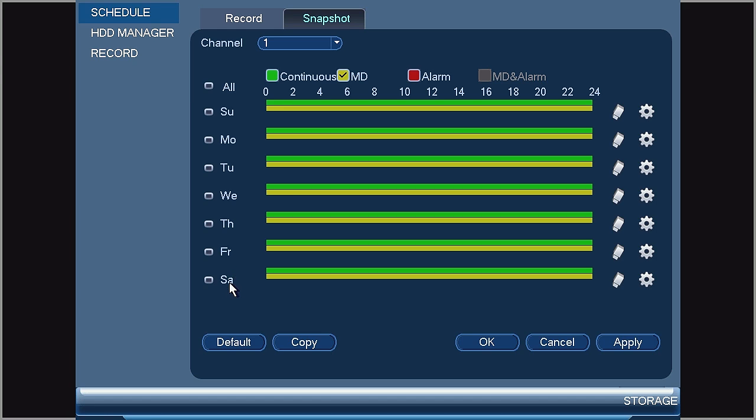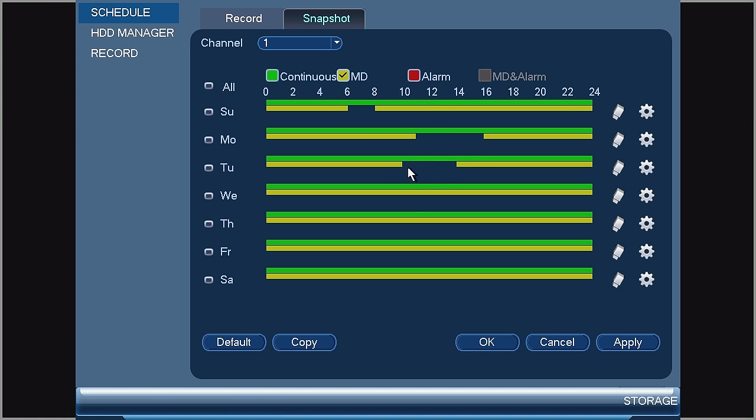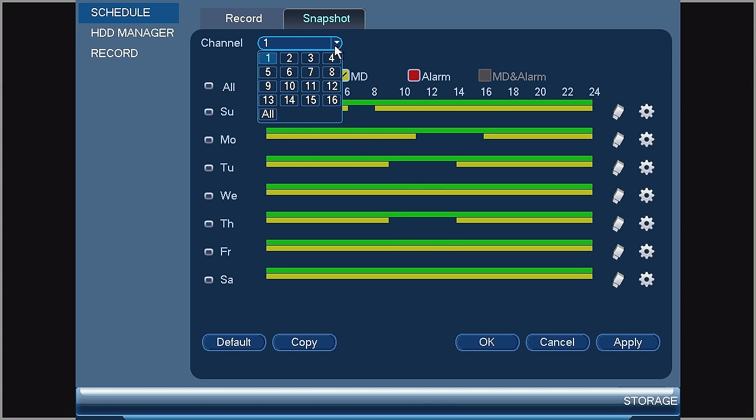To schedule when you would like to receive snapshots from a camera, select or unselect the lines by clicking and dragging on those lines. Once you have made the selections for one channel, repeat those steps for each channel on the system. Once you have completed this, select Apply.